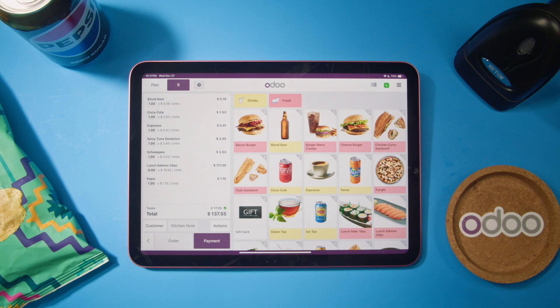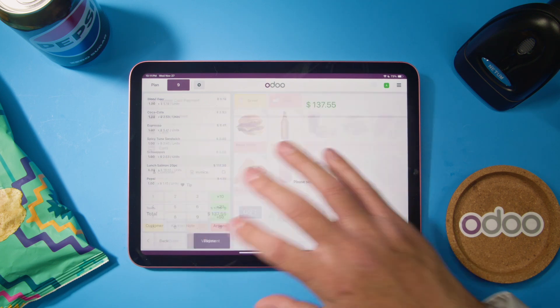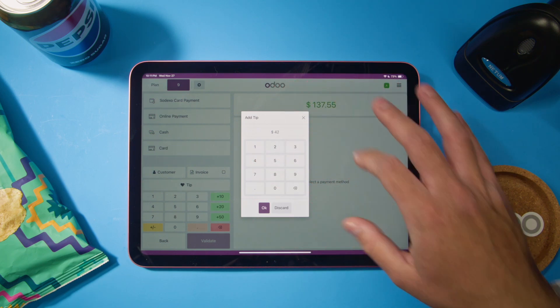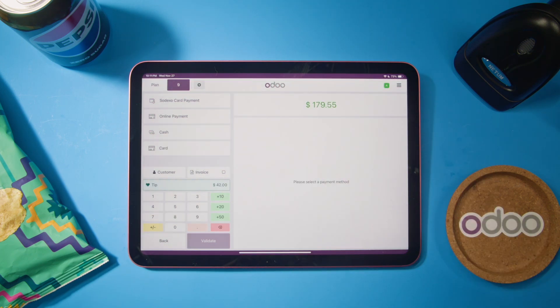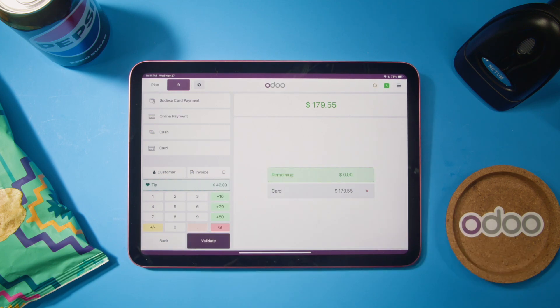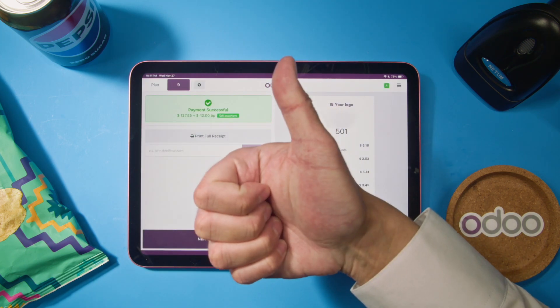How does a customer leave a tip? If the customer is paying via credit card, the tip can be added to the bill afterward, which is common in North America. Tipping in Odoo is simple — make sure tips are enabled in the POS settings and tap on the payment button. Then tap on Tip, type in your tip amount, and hit OK. Now we're ready to process our payment the normal way by validating it. And we're done.